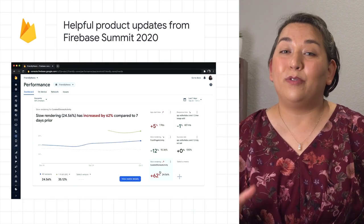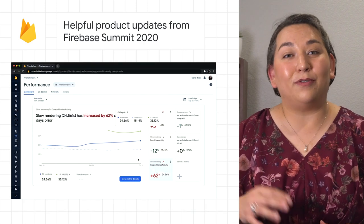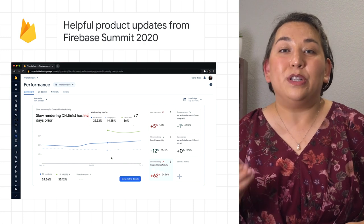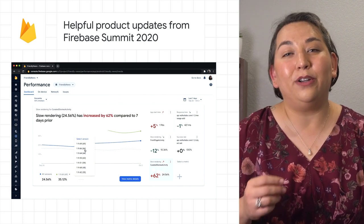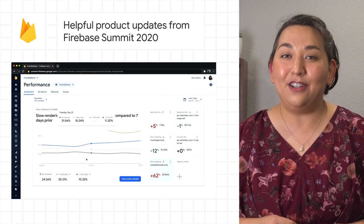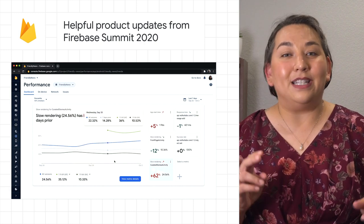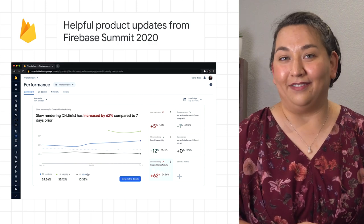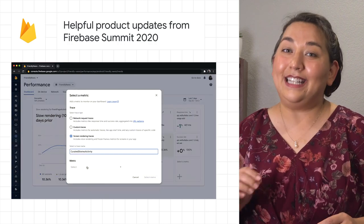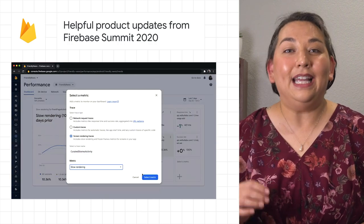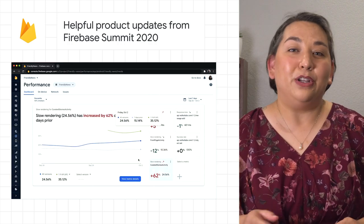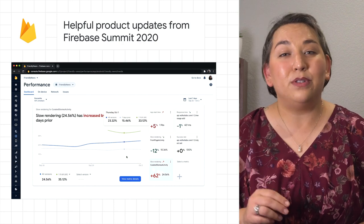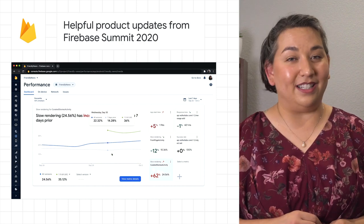We've redesigned the performance monitoring dashboard, which makes it clear if one of your critical metrics needs attention so you can take action. It's customizable, allowing you to bring the metrics you care about most up to the forefront.